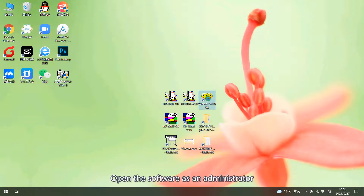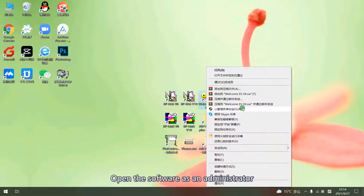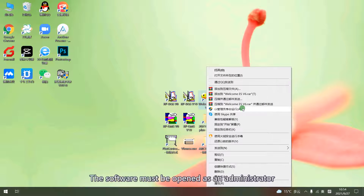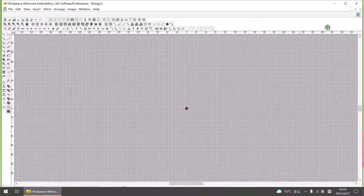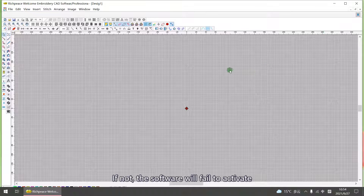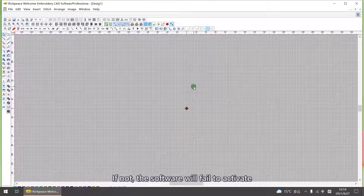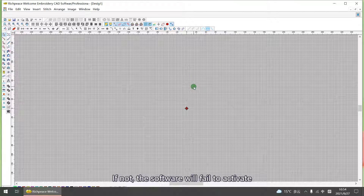Open the software as administrator. The software must be opened as administrator. If not, the software will fail to activate.